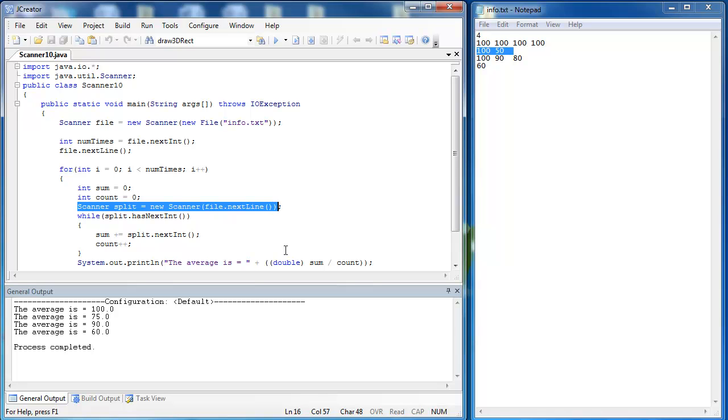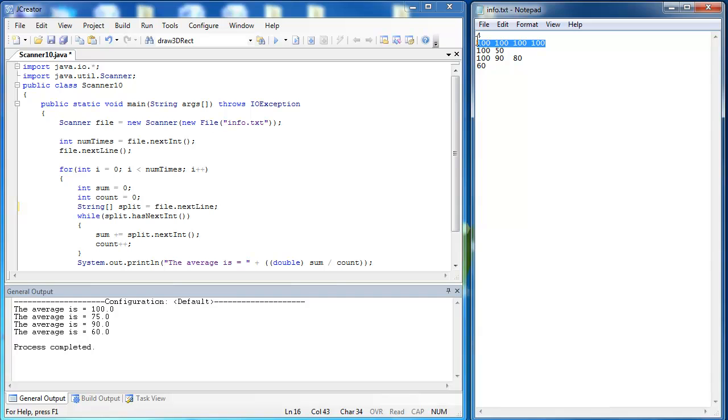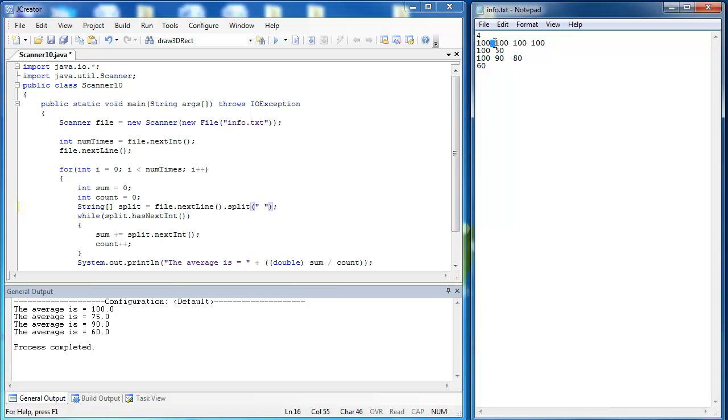We're going to say string split, and that's going to be the name of our array. What split returns is an array of strings. So we say split equals file.nextLine, which in this case would be this line right here. And then we want to split that line into its individual components. So we just say the method name, which is split. And then inside of there, we're going to use a delimiter. In this case, it's just the white space. We're going to say anytime there's a white space right there, I'm going to split it.